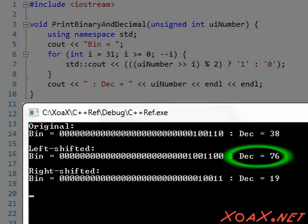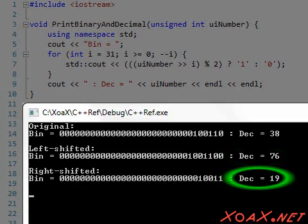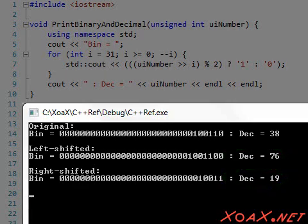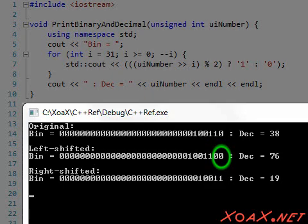Notice that the left shifted number is twice the original value, and the right shifted version is half of it. This makes perfect sense if we recall that the digits are multiples of consecutive powers of 2. Also note that the digit that gets shifted in is a zero in both the left and right shifts.